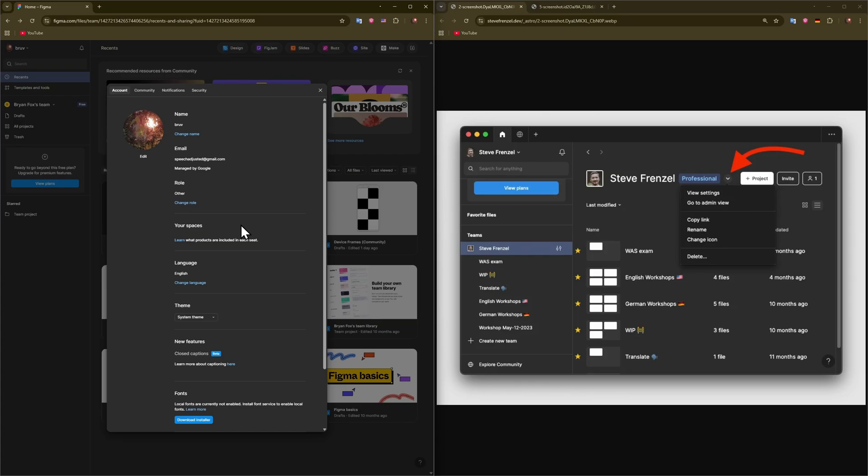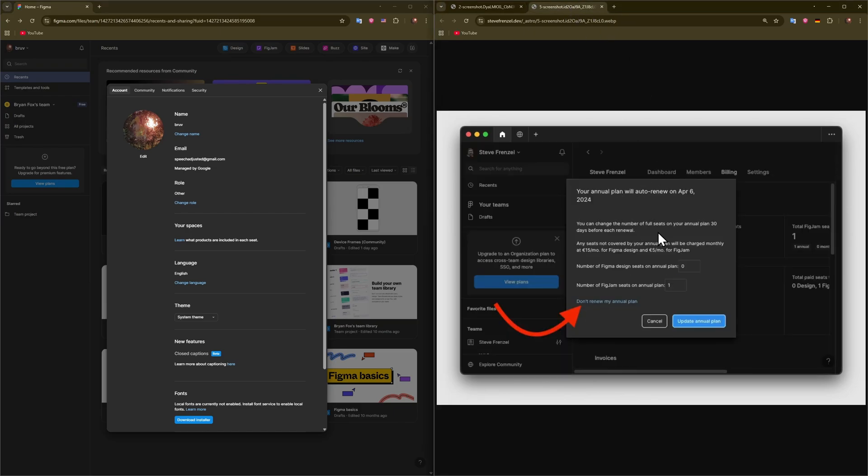When you go here, you just find your account that you wish to cancel the subscription for. You press on the drop down menu and then you go to view settings.